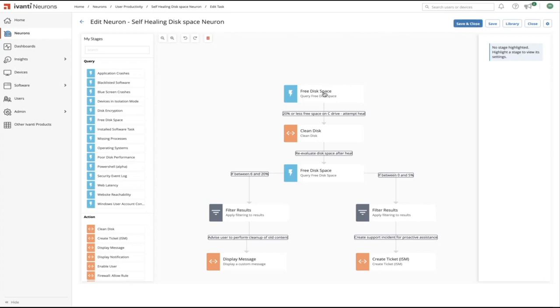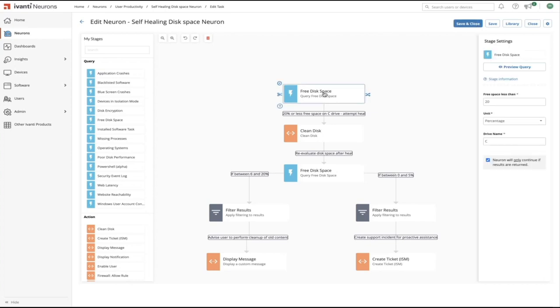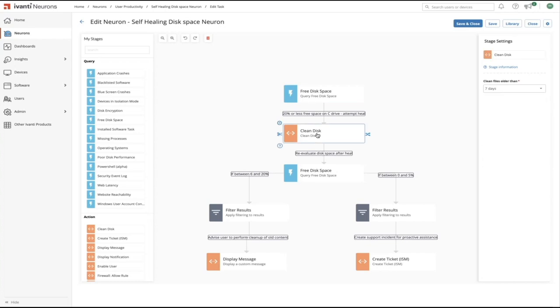So if we click on the free disk space stage, we can see that the required parameters have been configured, the choose the drive letter we want to check and the percentage of free space threshold. So if the C drive has less than 20% free space available, the criteria for this query will be met.